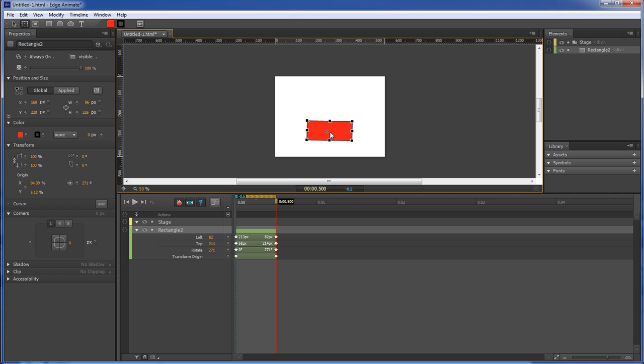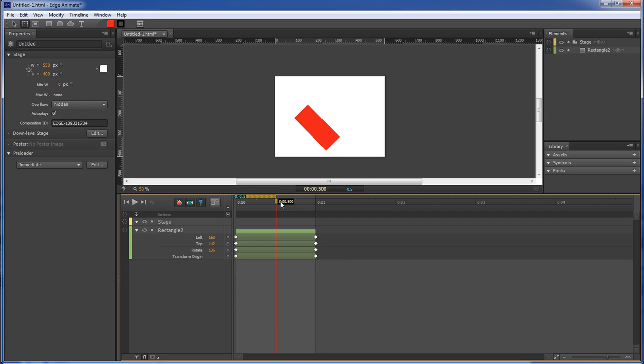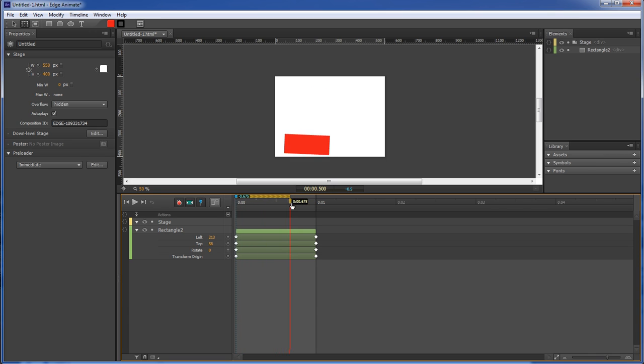Then whenever you run your animation, it's going to start from where you started at, since you left your pin at the beginning and moved your timeline indicator to the right. That is where your animation is going to go.